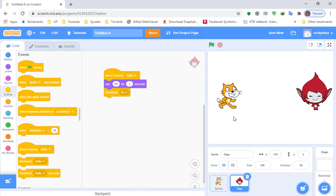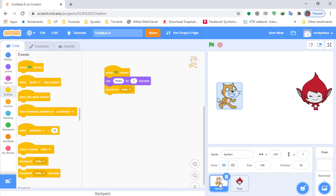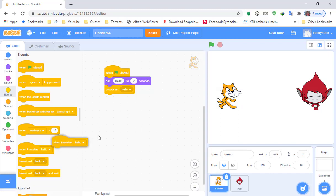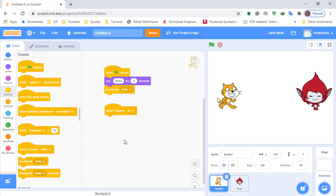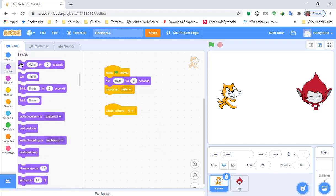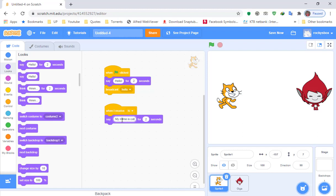Go back to Sprite 1, which is the cat. Add 'when I receive hi,' and the cat would say 'my name is cat, what's your name' — I'll set that to three seconds.